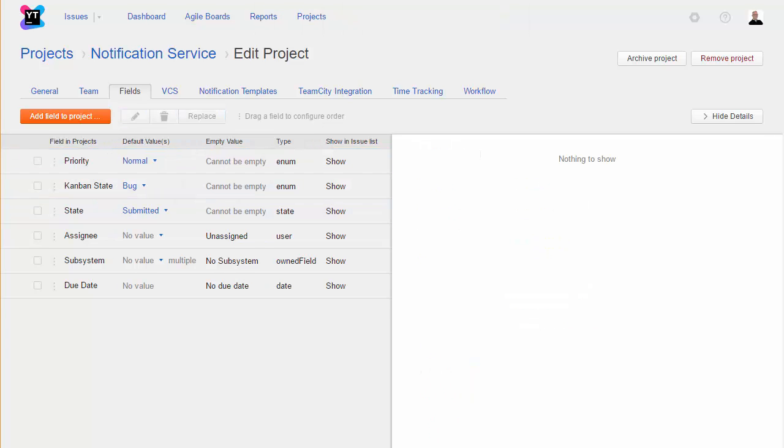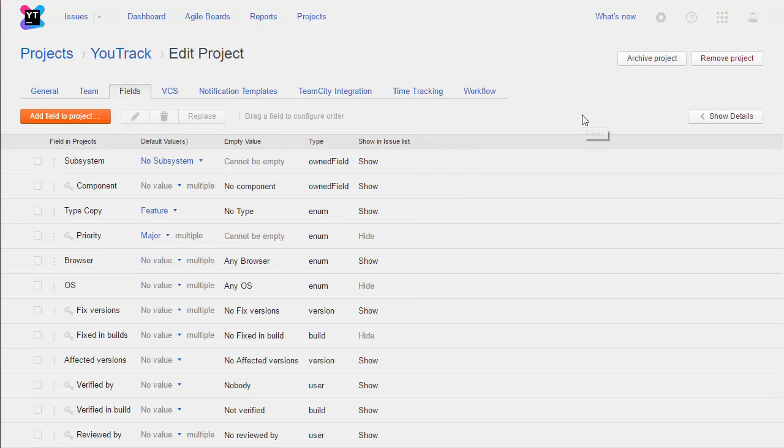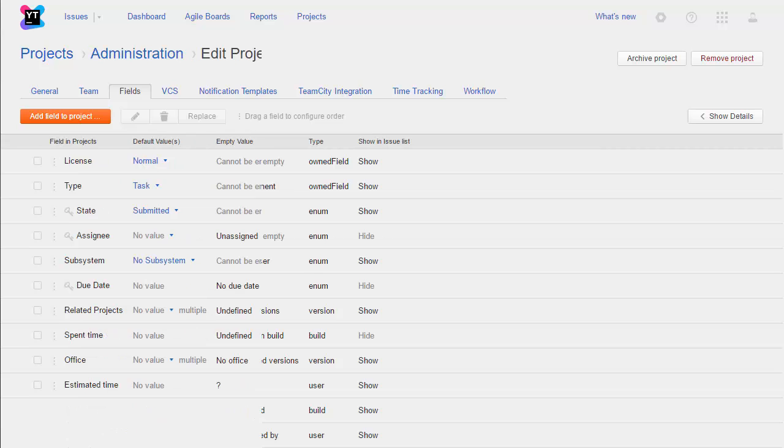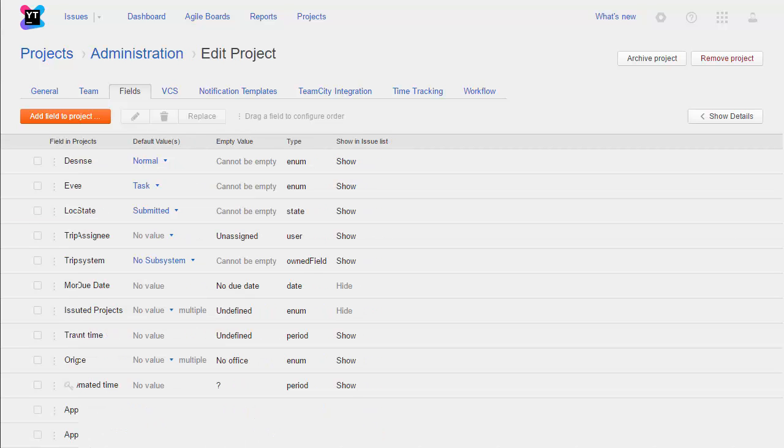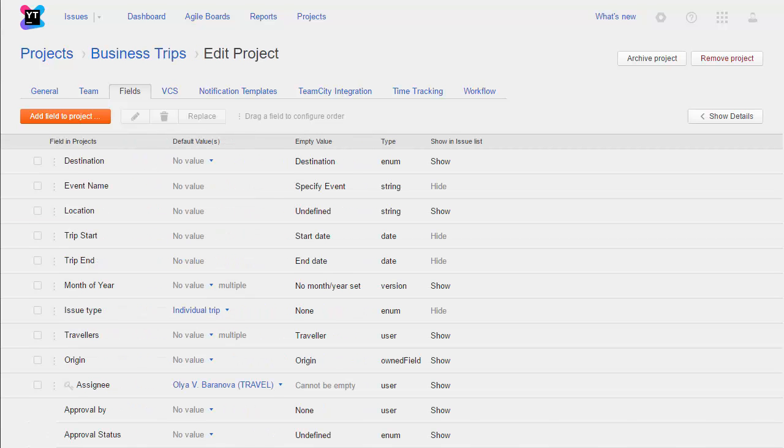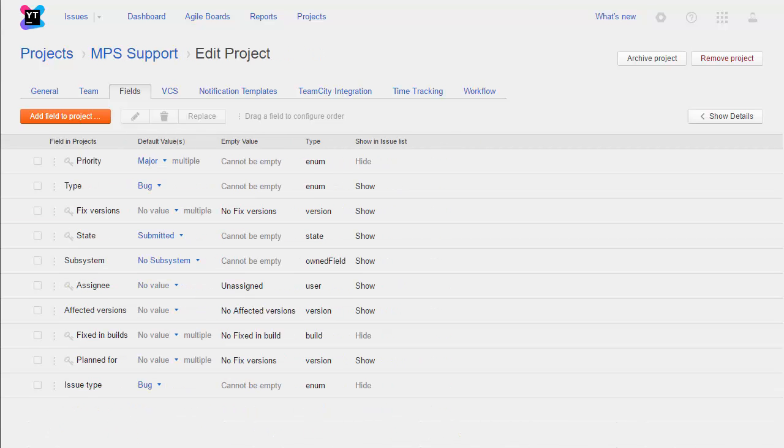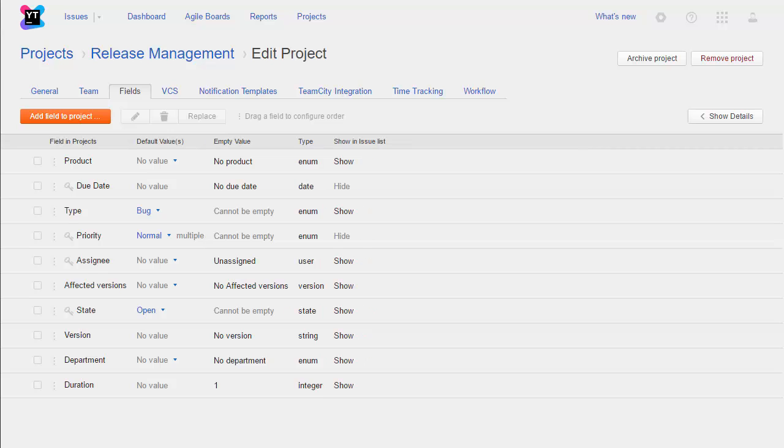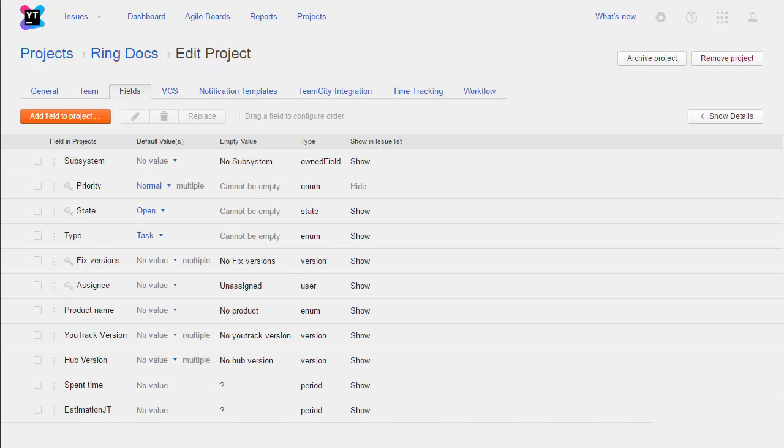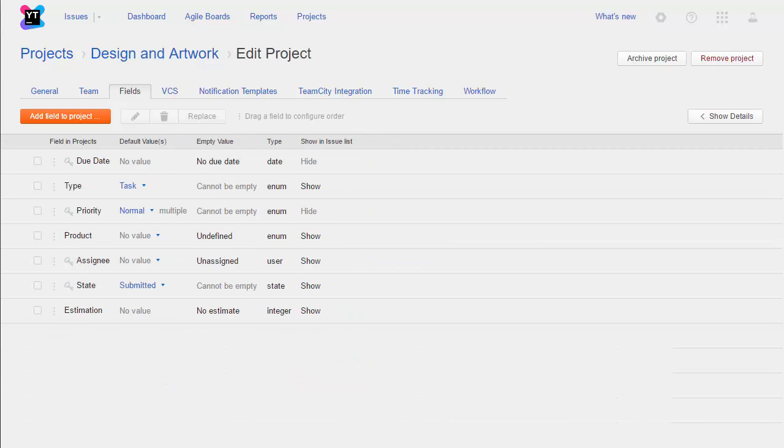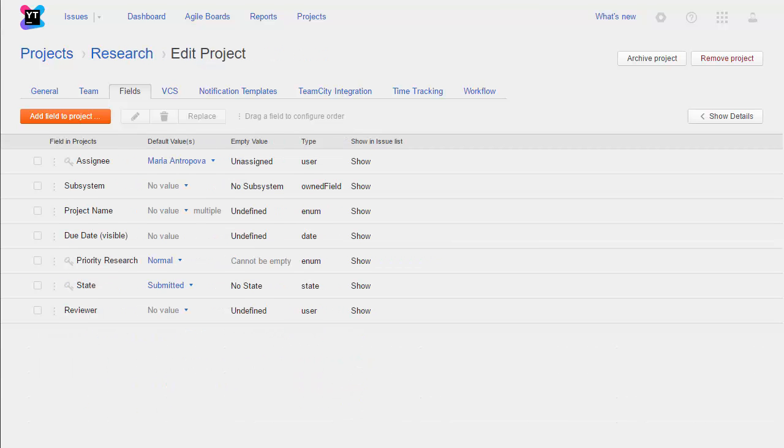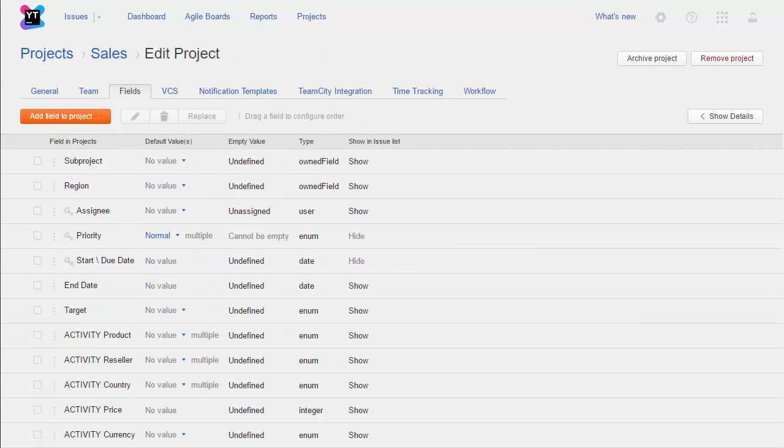Basically, you can do whatever you want. Here at JetBrains, we have teams that use U-Track for more than just developing software. We have different projects for office administration, business travel, product marketing, customer support, release management, documentation, graphic design, research, and sales, each using their own sets of custom fields.